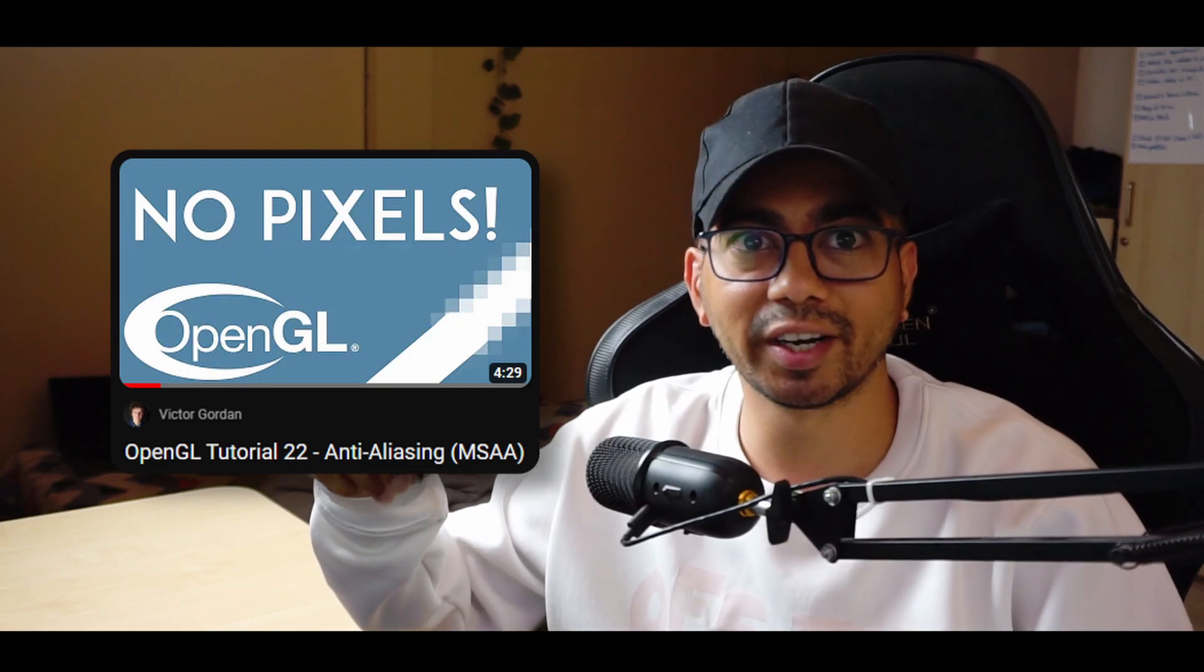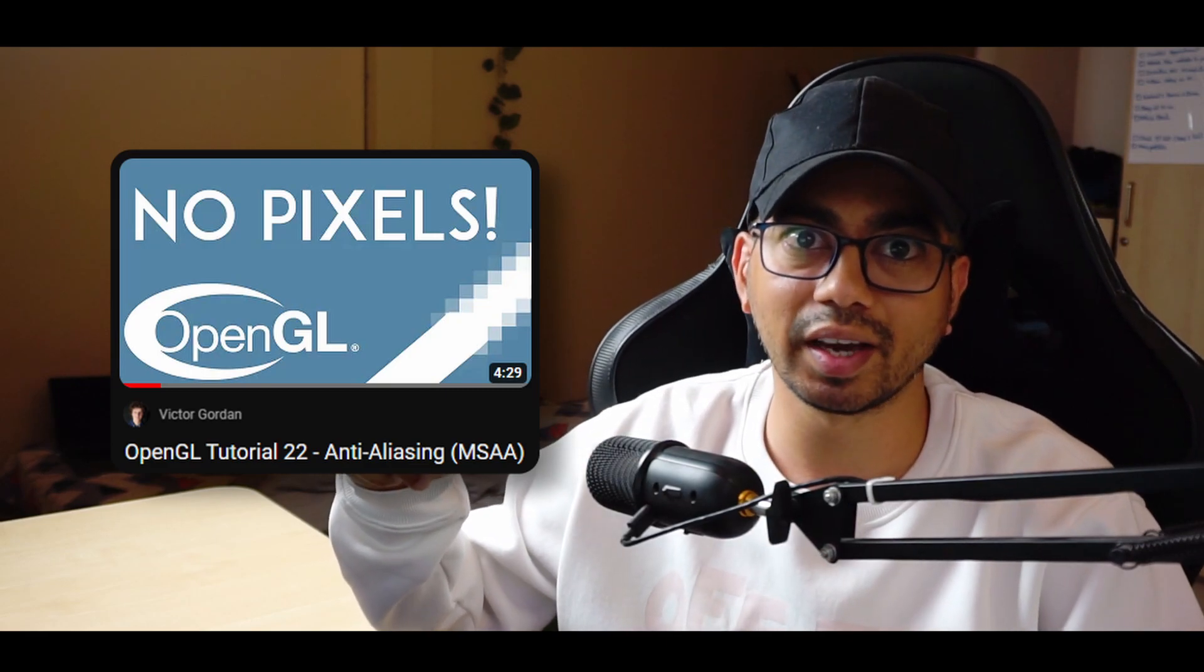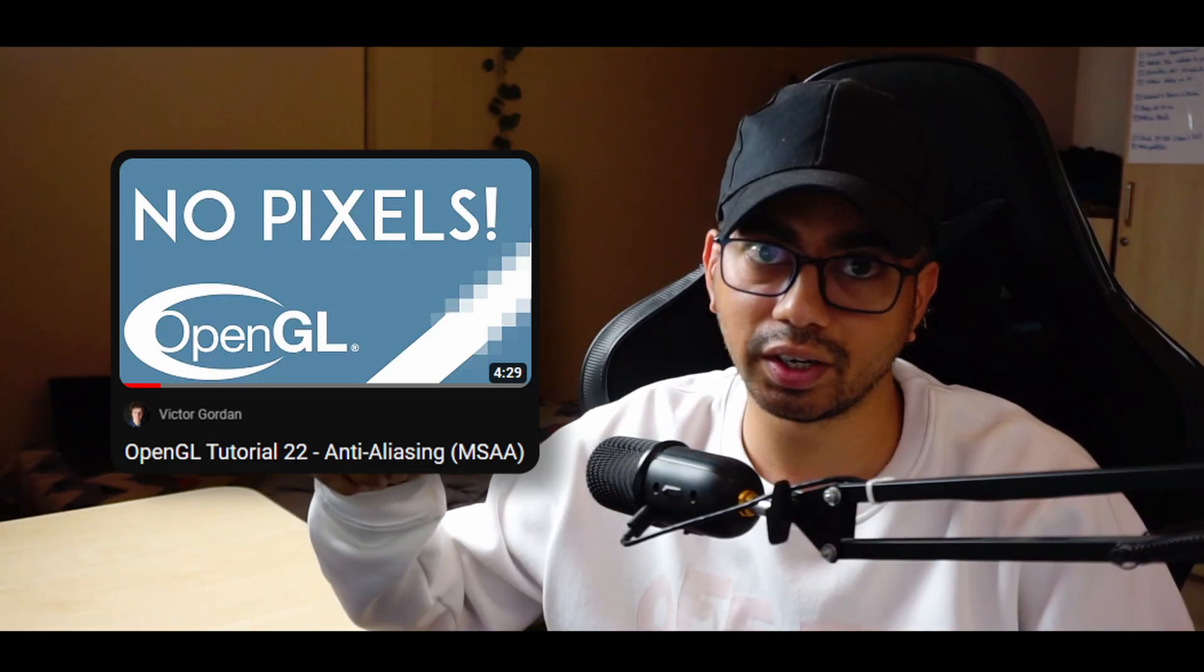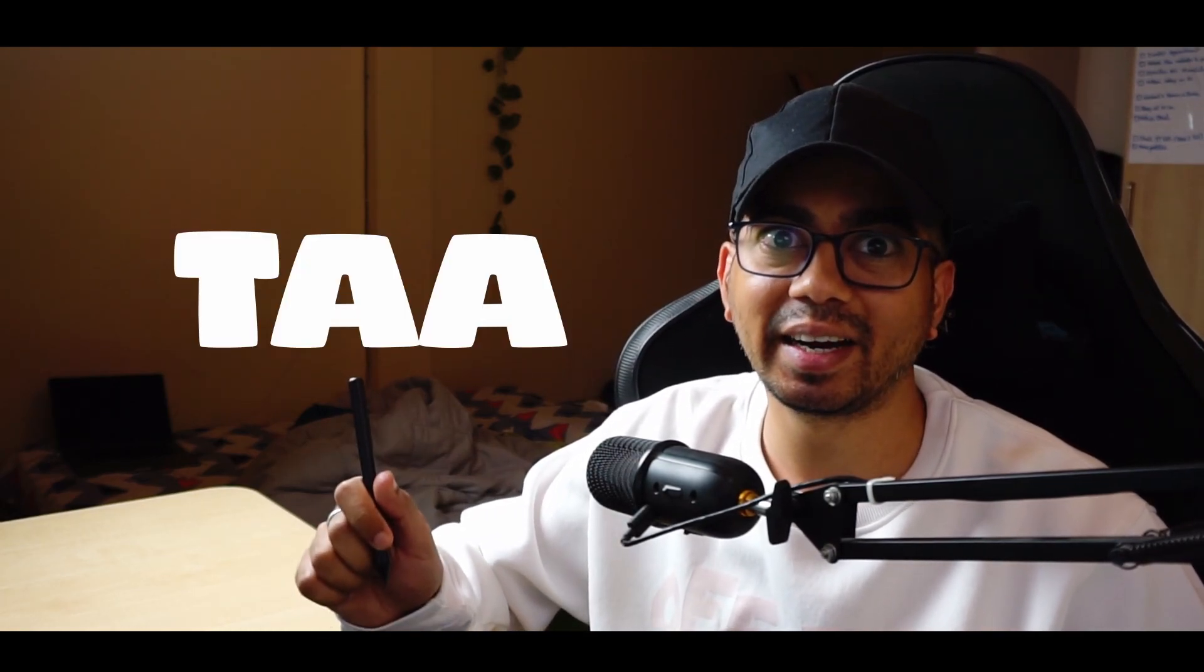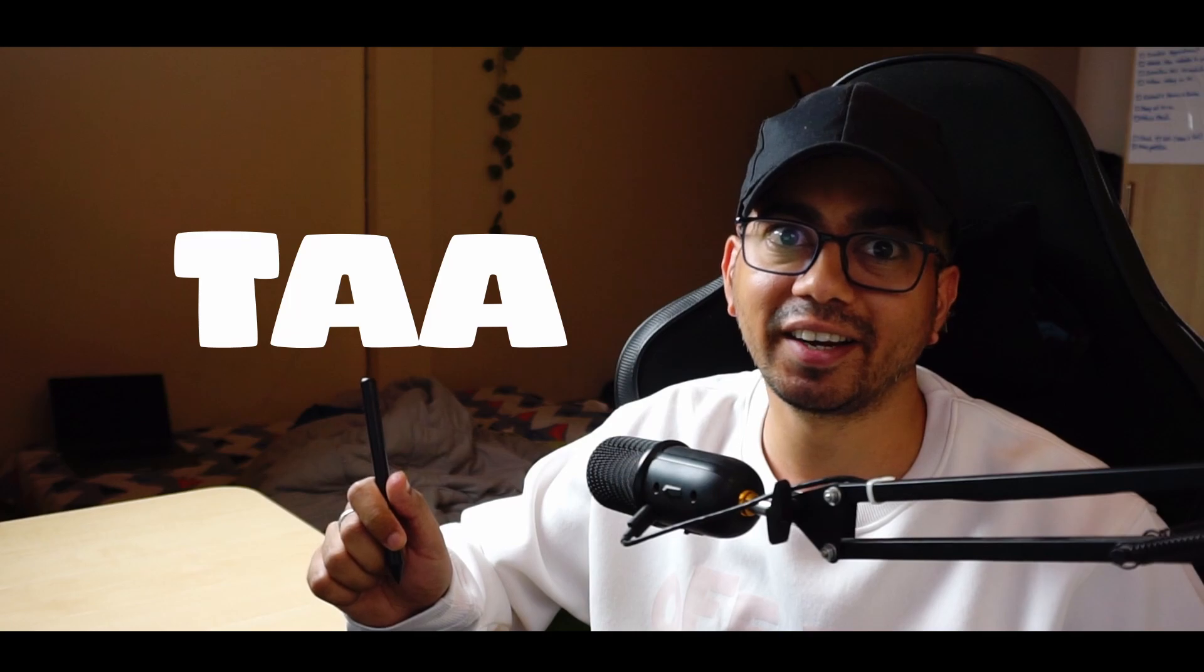Shout out to Victor Gordon for creating this amazing MSAA tutorial. If you use OpenGL you can try this out on your own. I hope you understood what MSAA is. In the next video we are going to check out TAA, temporal anti-aliasing. Till then have a great day. Take care. Bye bye. And also please do subscribe.